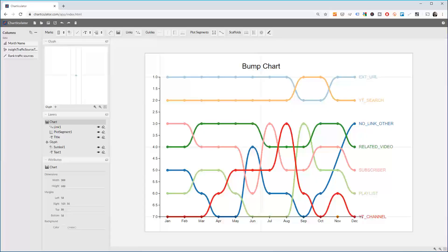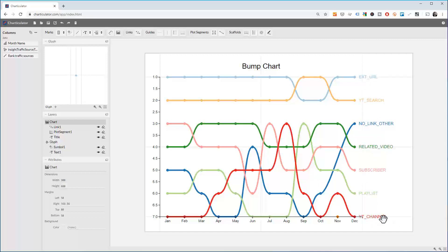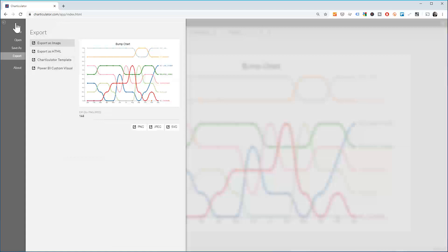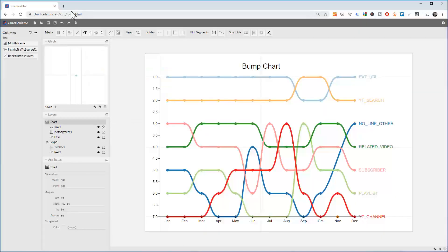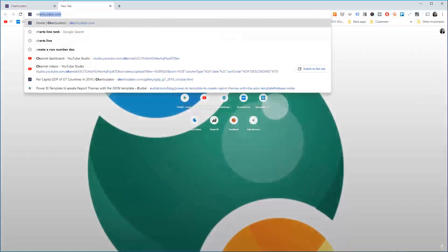In today's video I'm going to show you how to create a bump chart. It's a chart that shows different rankings over time — rank on one axis, time on the other — using different traffic sources for a YouTube channel. We're going to do that using Charticulator, which is a free tool, and you can export the results into any format and use it anywhere.